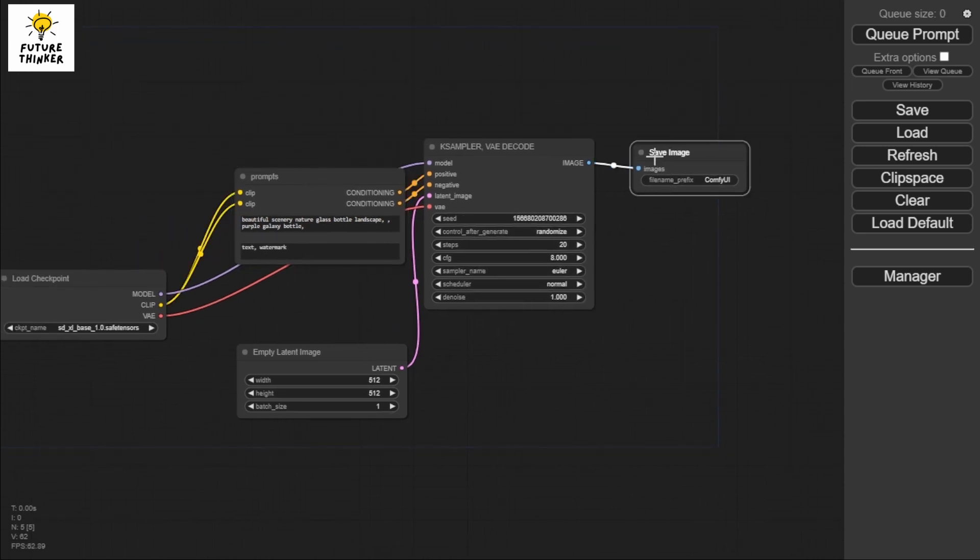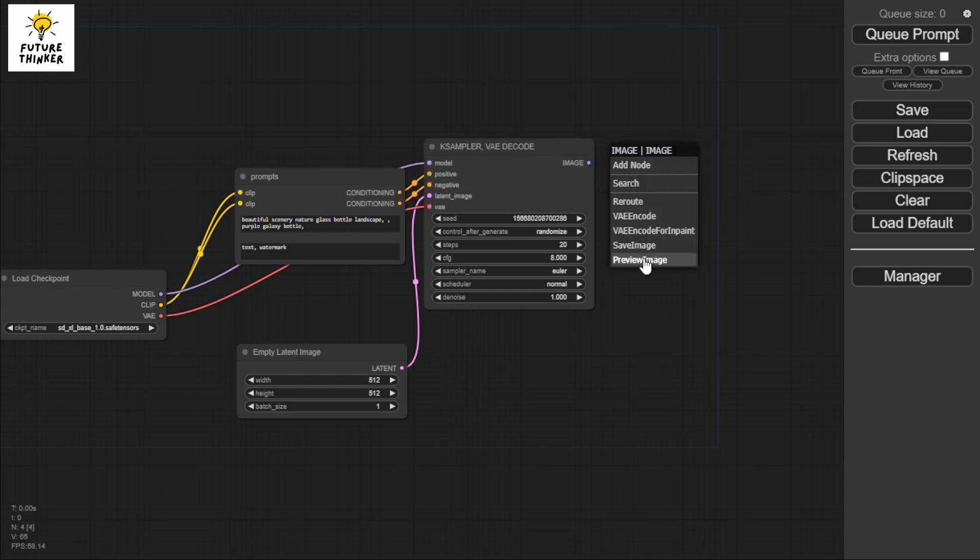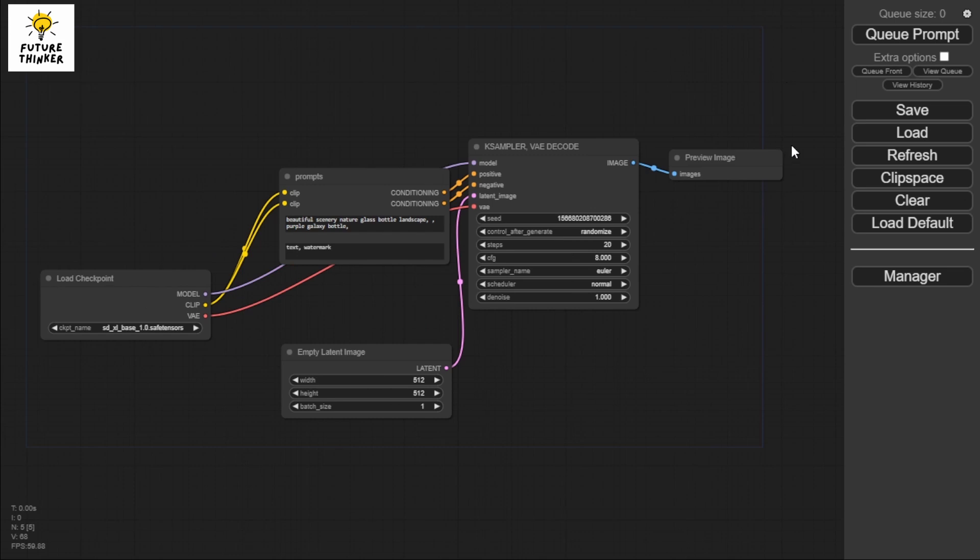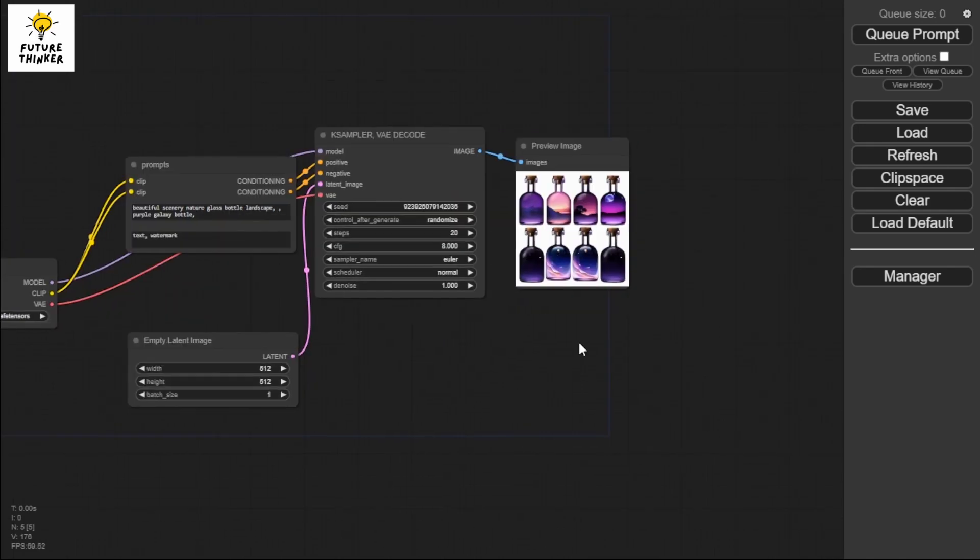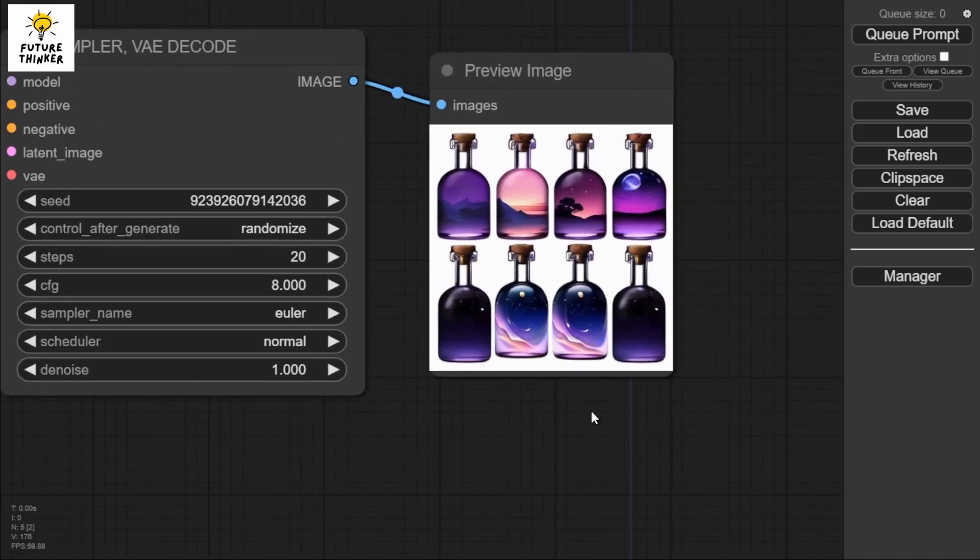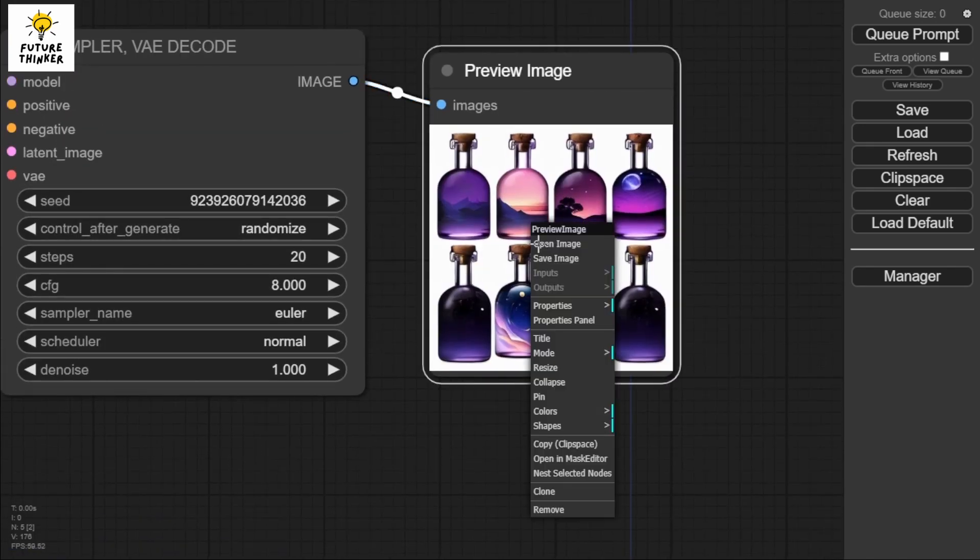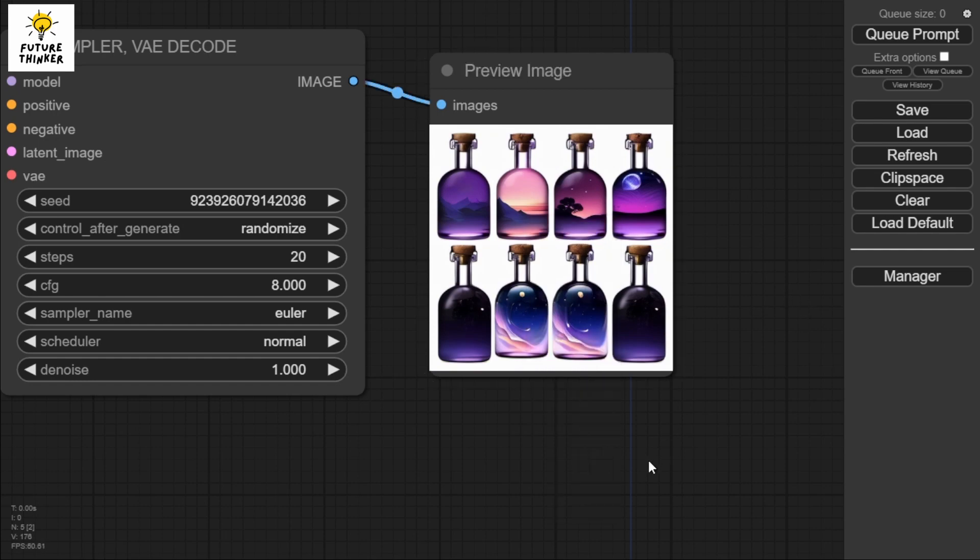I'm going to generate an image, but this time instead of save image, I'll change this to preview image because I don't want to deal with so many things on my drive. Queue prompt. See, we're still able to generate an image, and I can still open it or save it if I want.